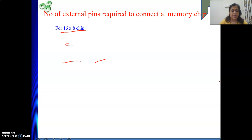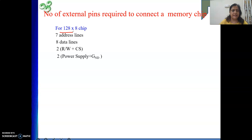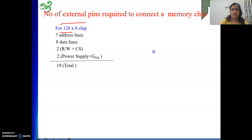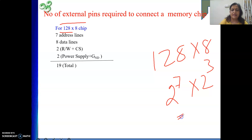For a 128 by 8 memory chip, to connect it we need: 7 address lines (since 128 = 2^7), 8 data lines, 1 read-write line, 1 chip select line, and 2 lines for power supply and ground. That gives 19 total external pins. The capacity is 128 × 8 = 2^7 × 2^3 = 2^10 bits.